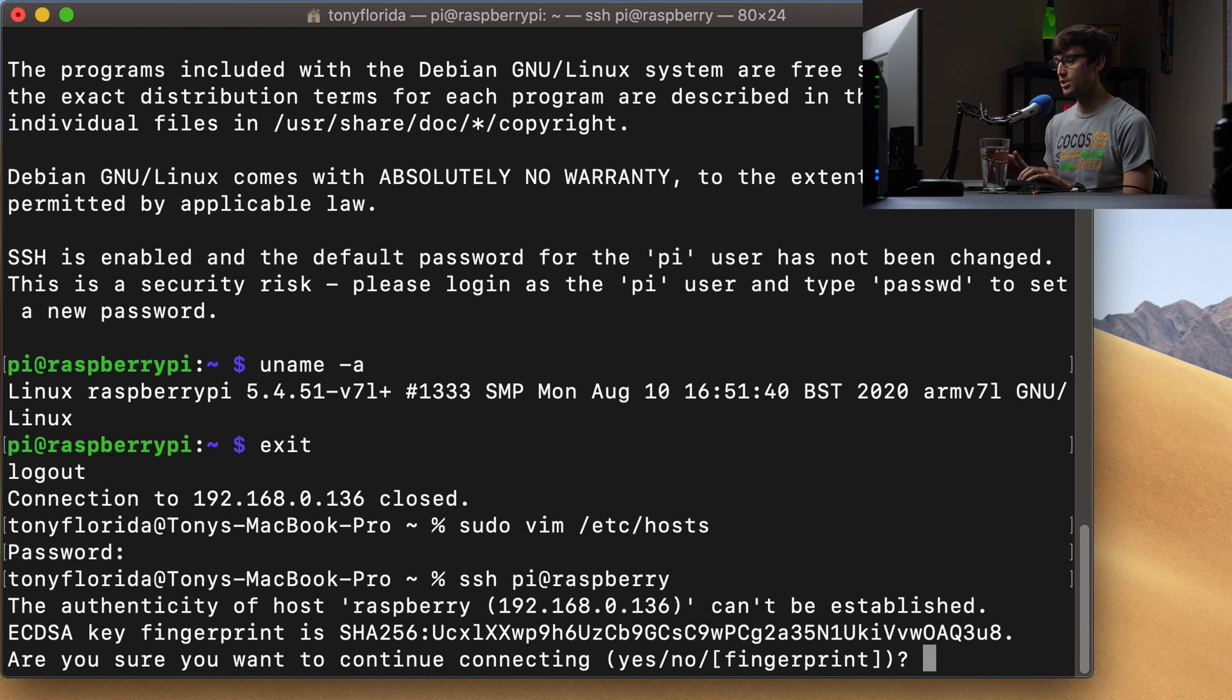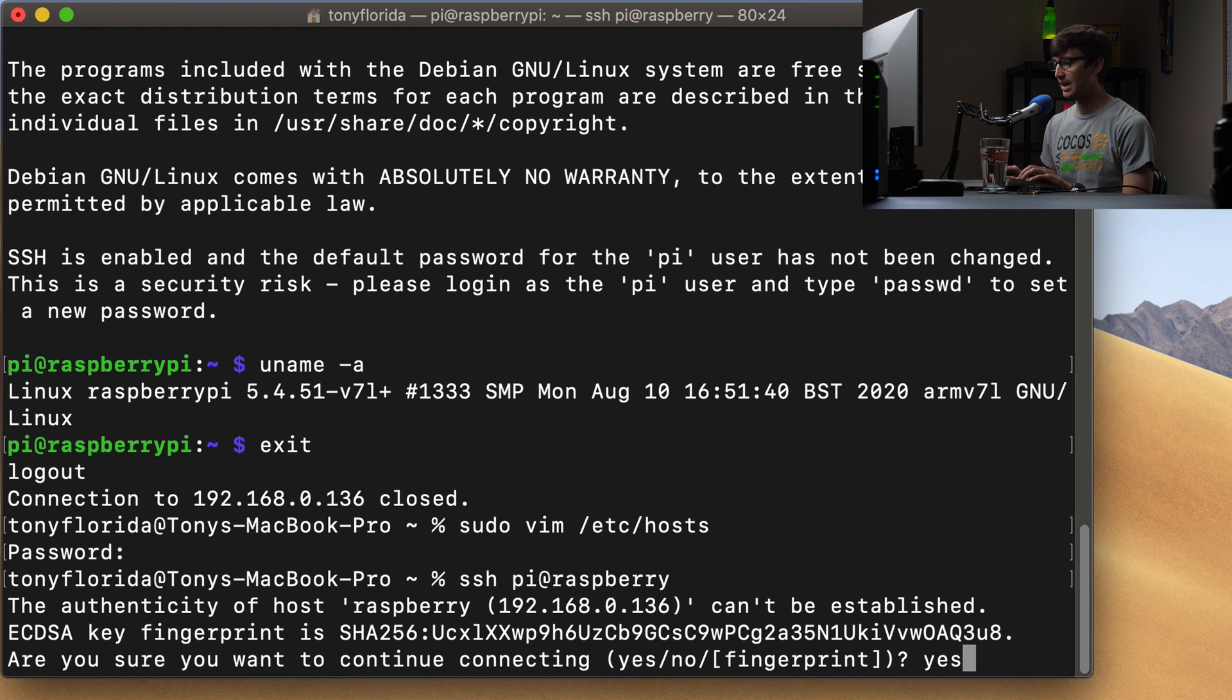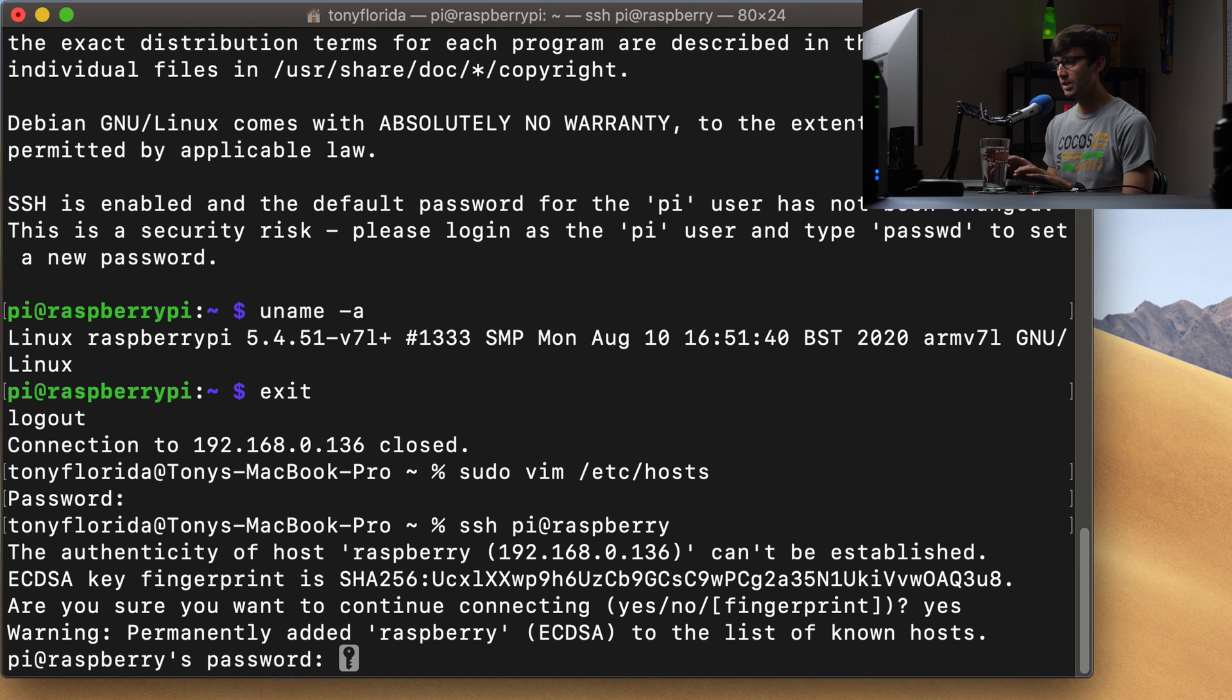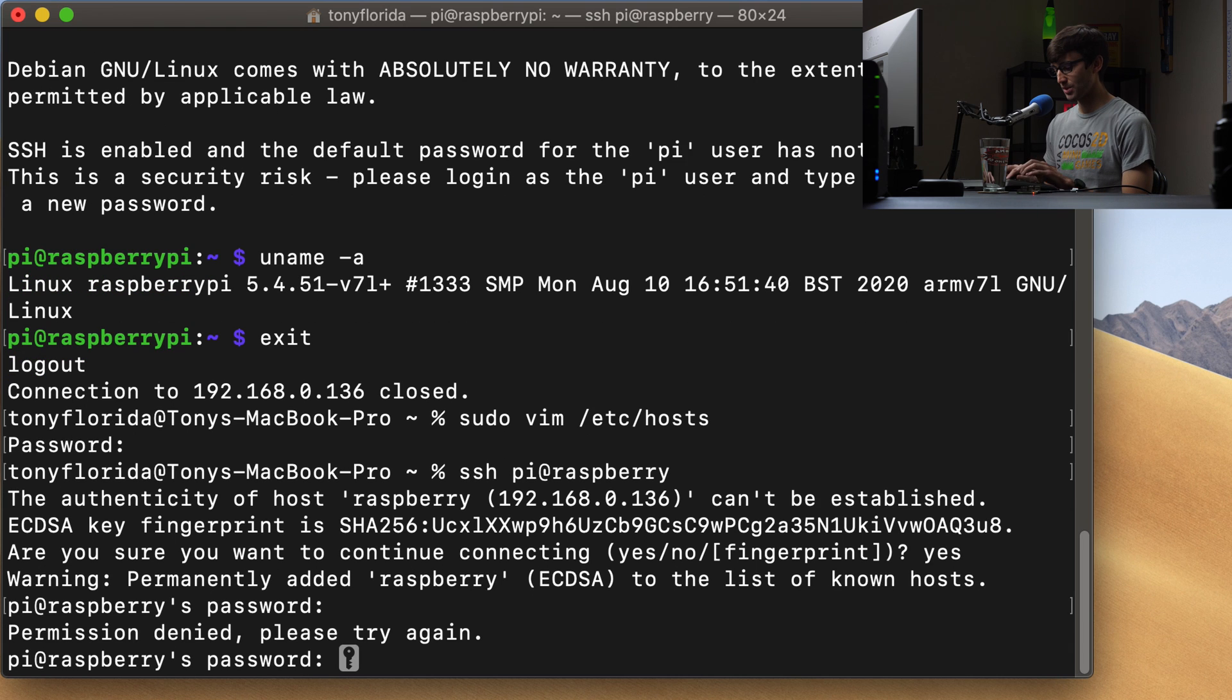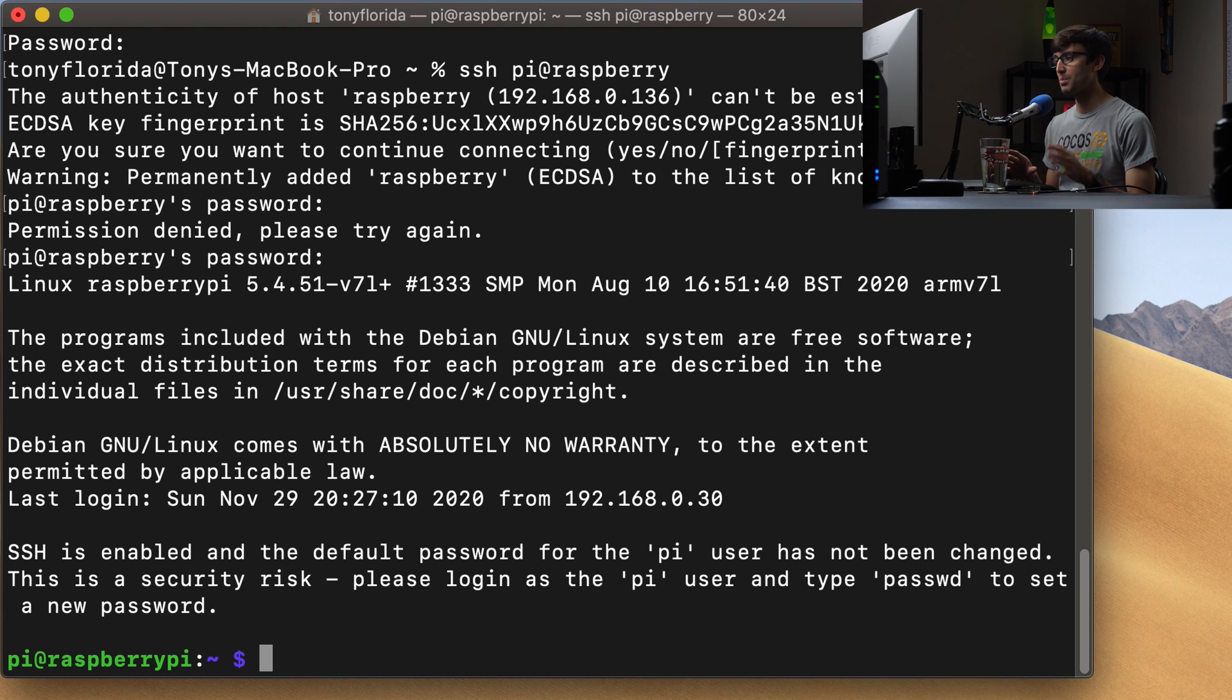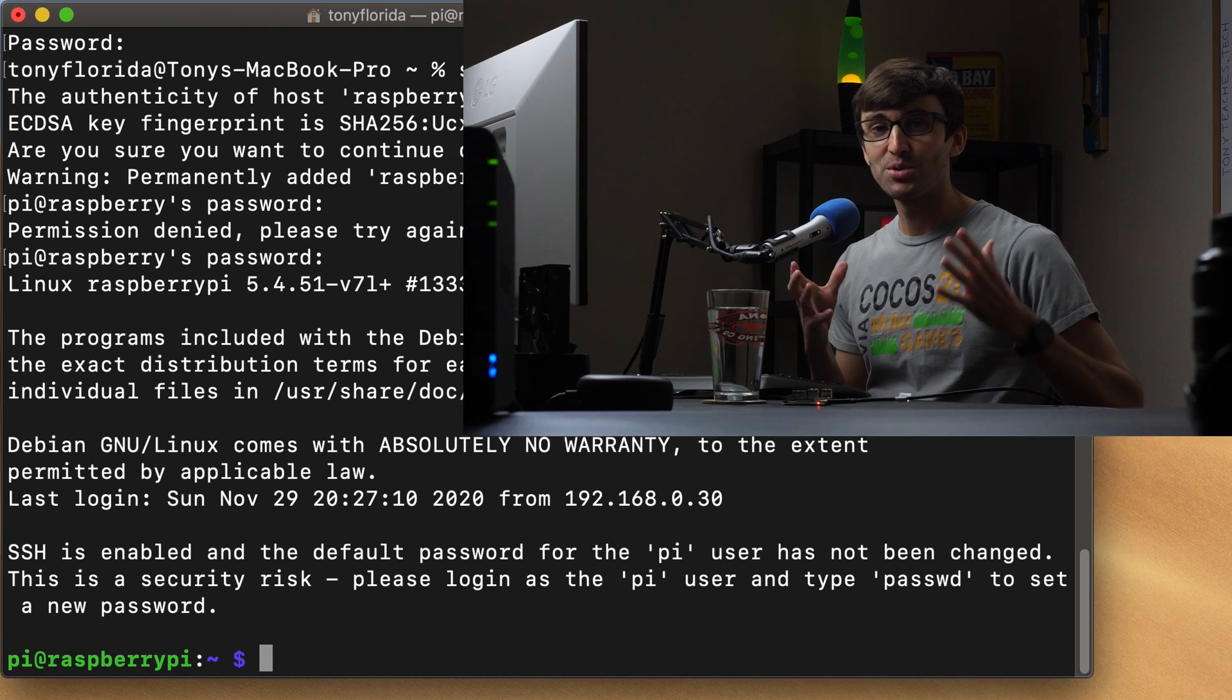So SSH pi at raspberry. Hit enter. Are you sure you want to continue connecting? You're not going to get that every time. Only the first time that you connect at this device name. Hit yes, or type yes, hit enter. Enter the password again. The password is raspberry. Hit enter. And we should be logged in in just a few seconds. Oops, I typed the password wrong. There we go. So now we're back, logged into the Raspberry Pi via SSH. Hope this tutorial was helpful for you guys. If you have any questions, let me know in the comments below. Like I said, I have some other videos on this channel about how to host a website on a Raspberry Pi. So check those out if you're interested. Thank you guys for watching. I'll see you in the next one.